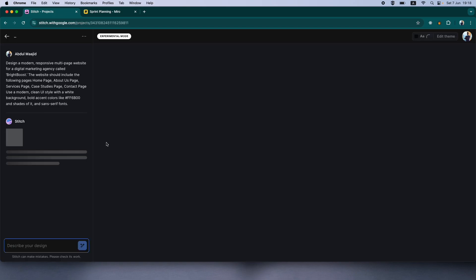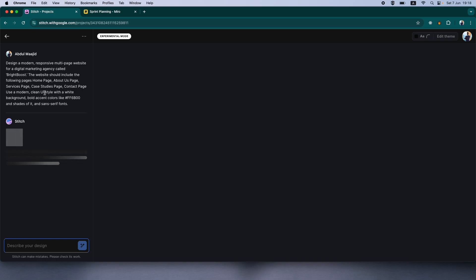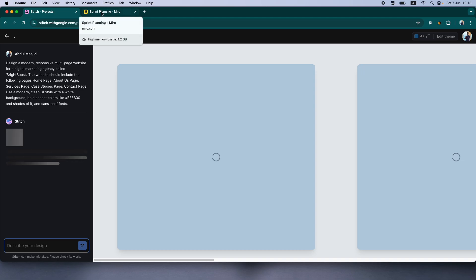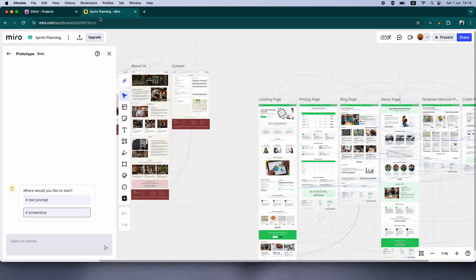Now, until that gets generated, let's wait if it's asking for a follow-up question because sometimes Google Stitch does that. It isn't asking for a follow-up question. It's going ahead and designing my designs. Until then, let's move into Miro.